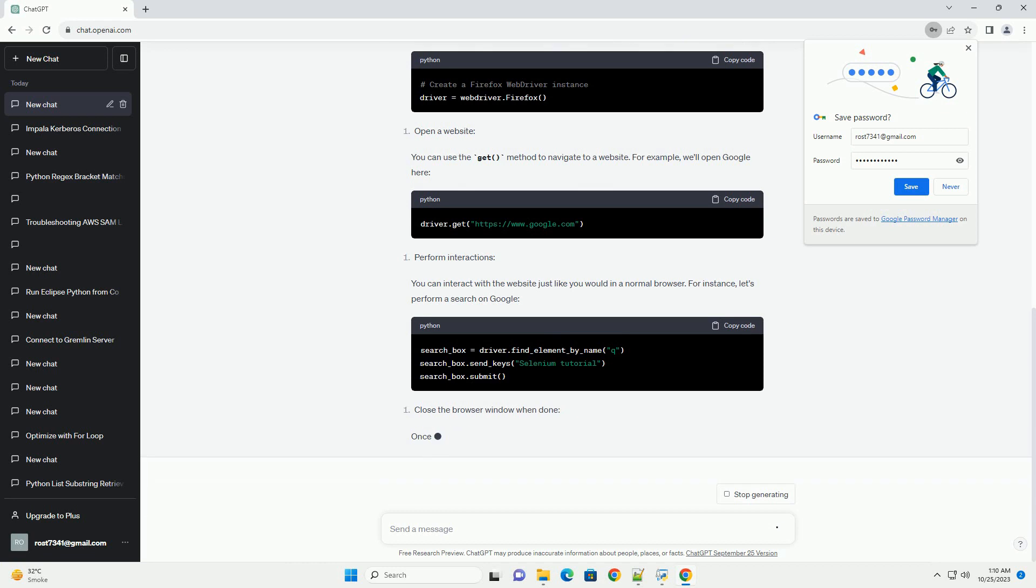You can use the get method to navigate to a website. For example, we'll open Google here.